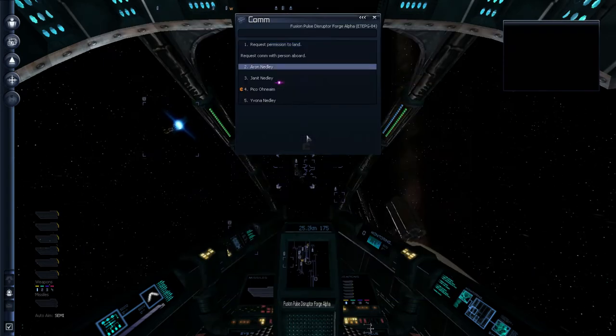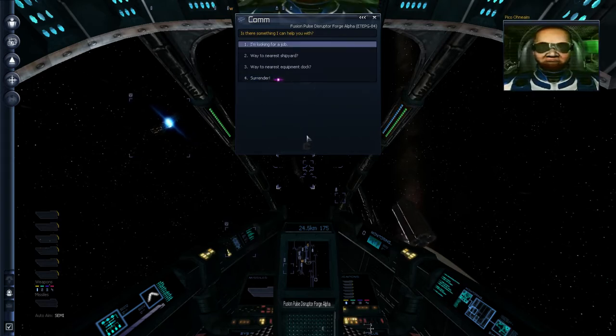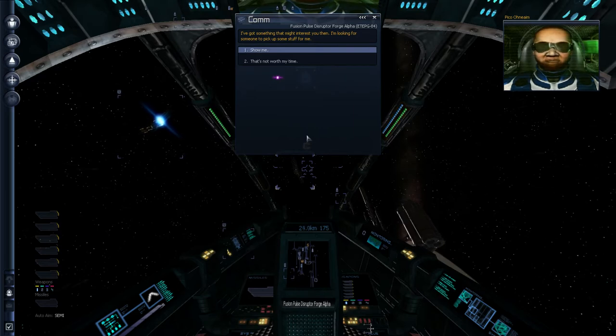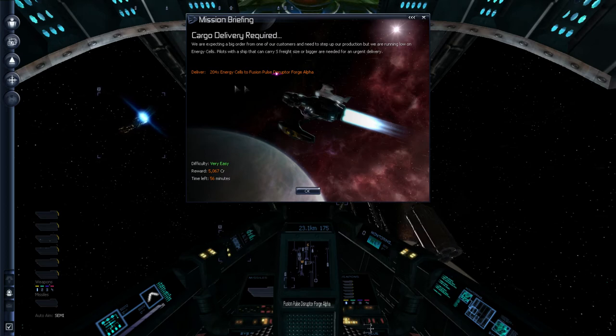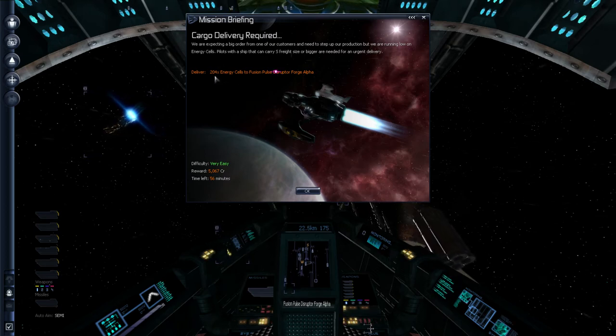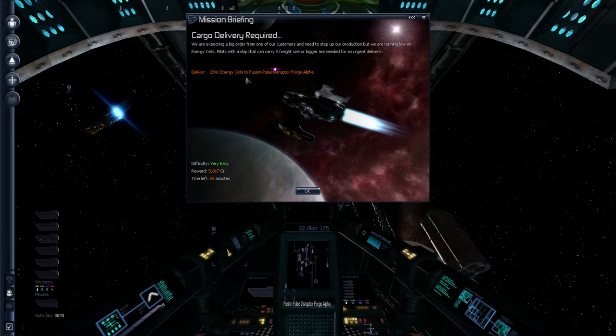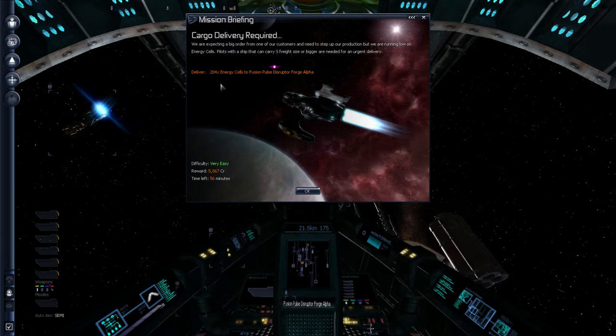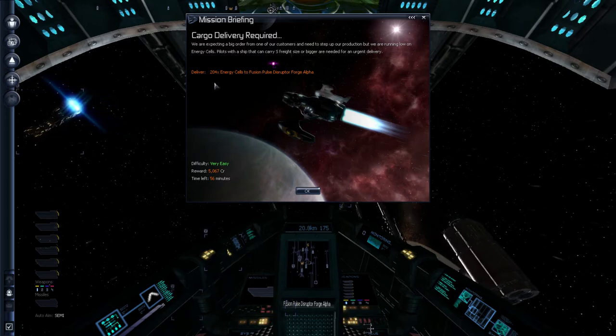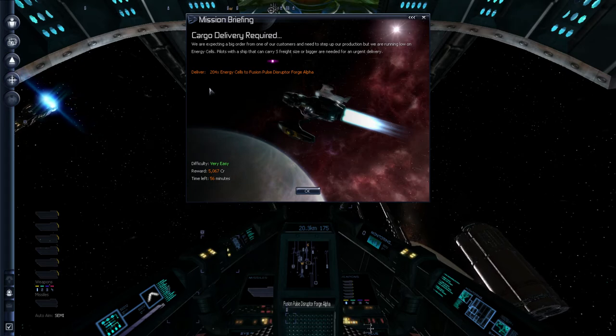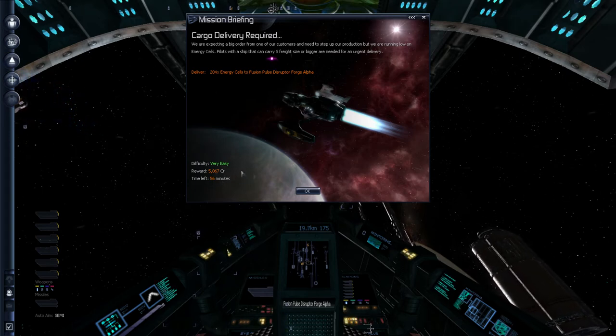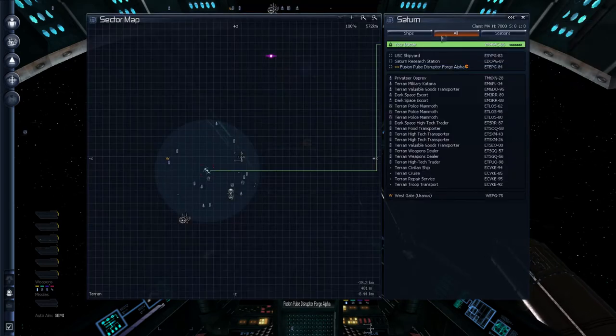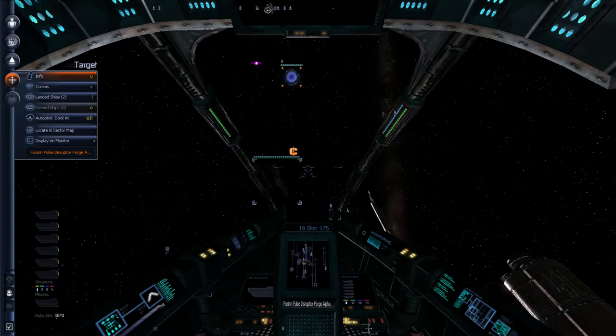That station is a Fusion Pulse Disruptor Forge. And it's got a mission. That icon indicates it has a mission for us. Should we want to accept it. So, we select comms. And there's a person there. I'm looking for a job. This person wants 204 energy cells picked up for them. They don't care. You just find and buy the energy cells from anywhere. And bring it back in 56 minutes for 5,000 credits.